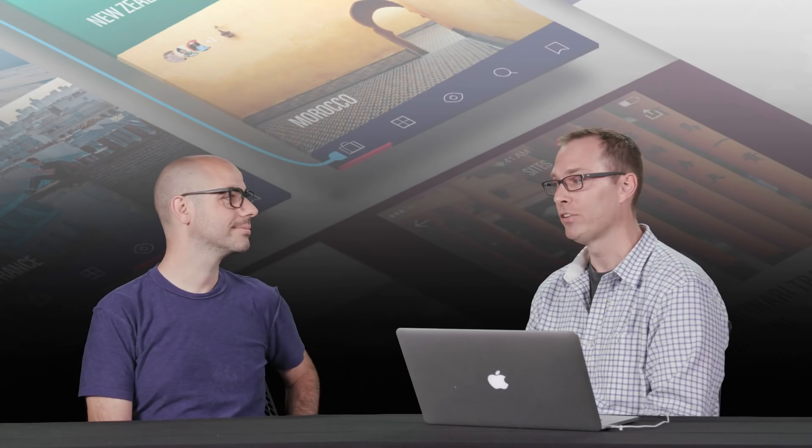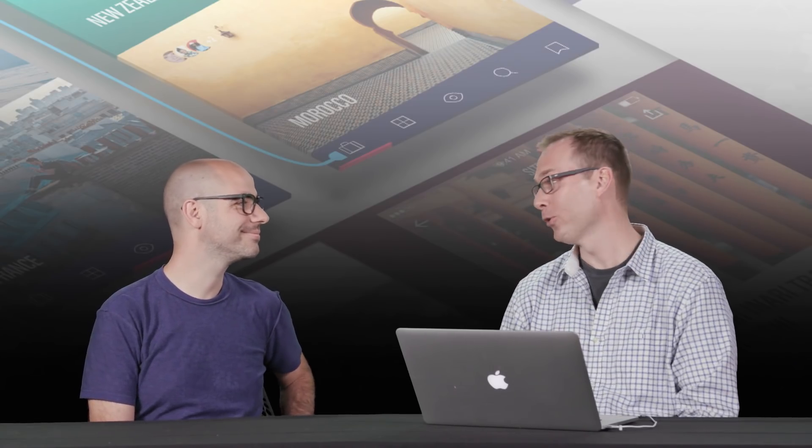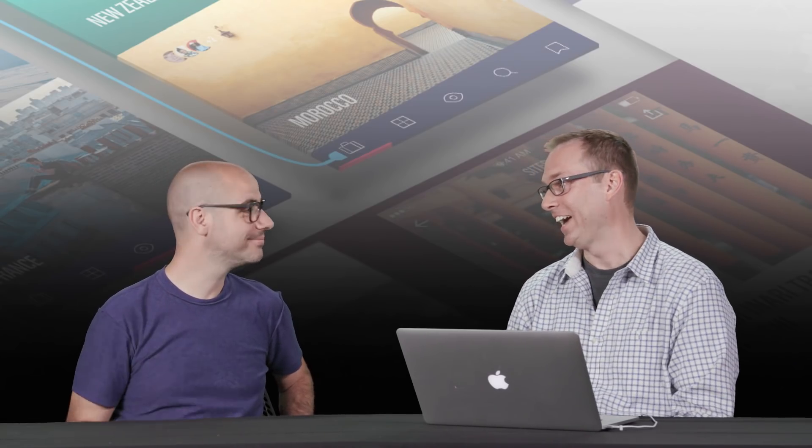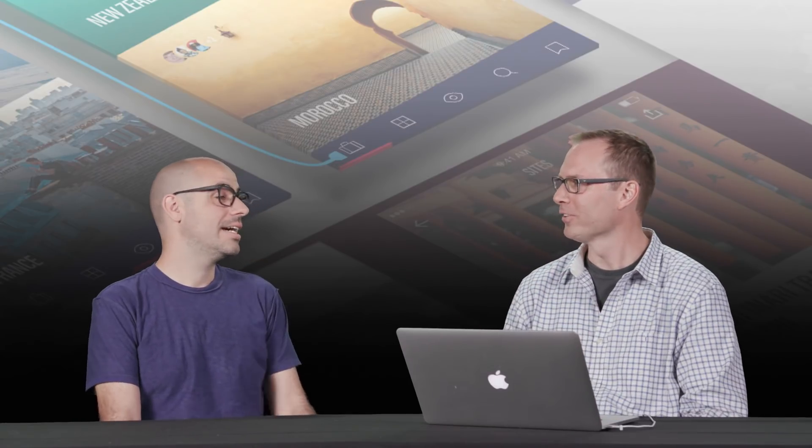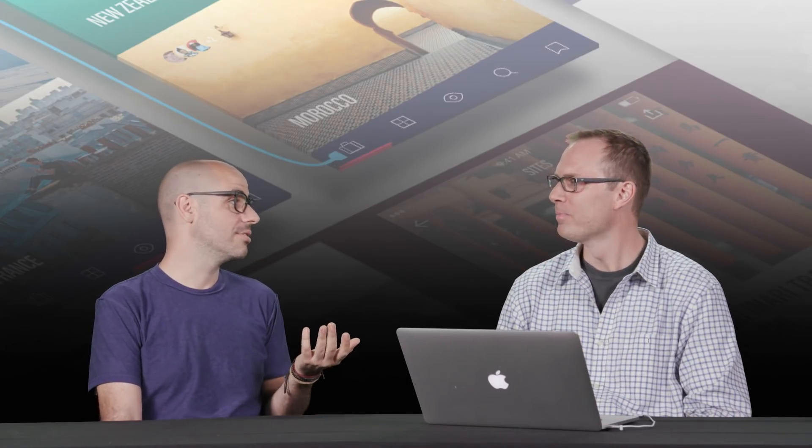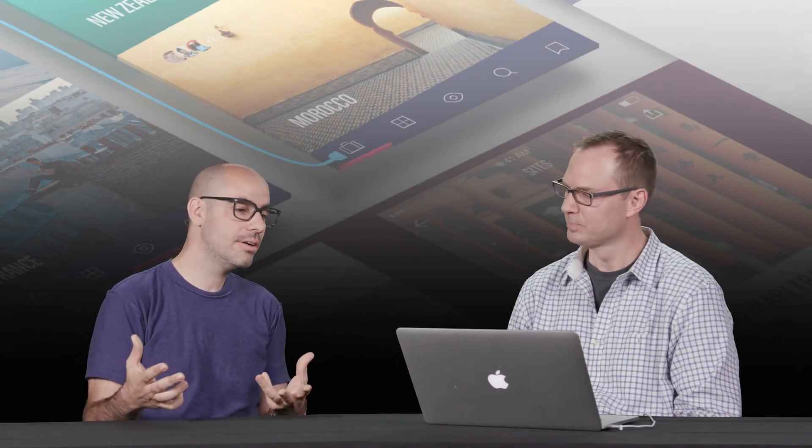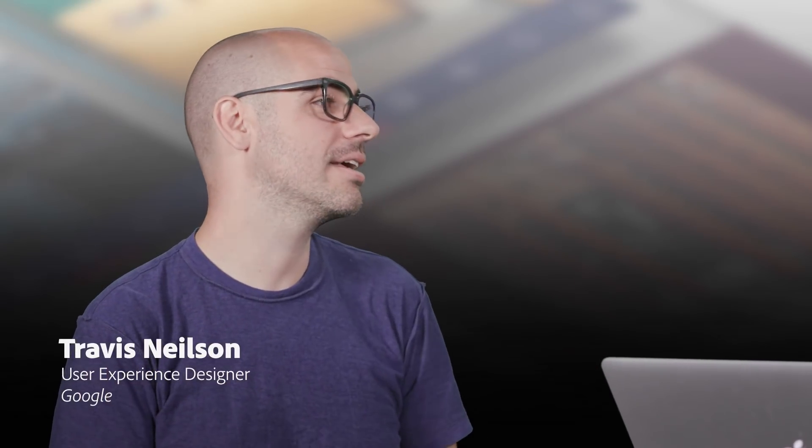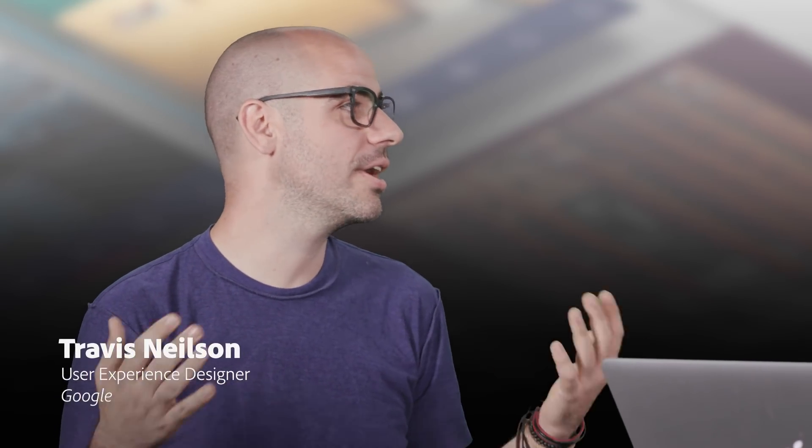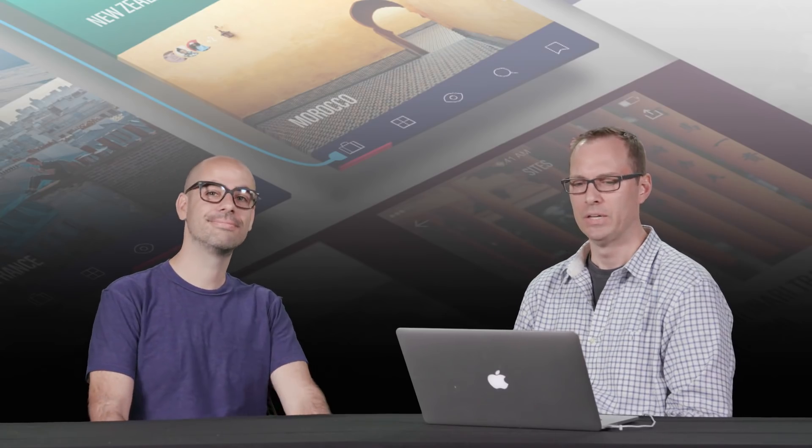And I'm actually here with Travis Nielsen, who works at Google. I design search at Google and then I try to share what I learn by making videos like these and speaking and creating podcasts.